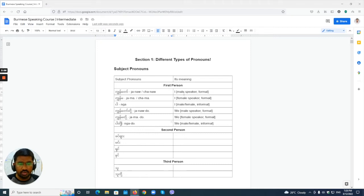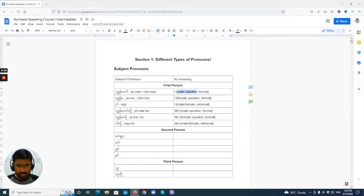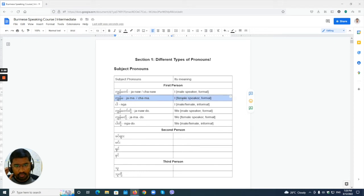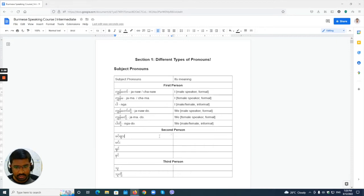An important note: in Burmese, the pronoun depends on the speaker, not on the other person. So 'chenno' is always used by the male speaker, and 'chamma' is always used by the female speaker for the formal first person. The informal 'na' can be used by both. Now let's go to second person.